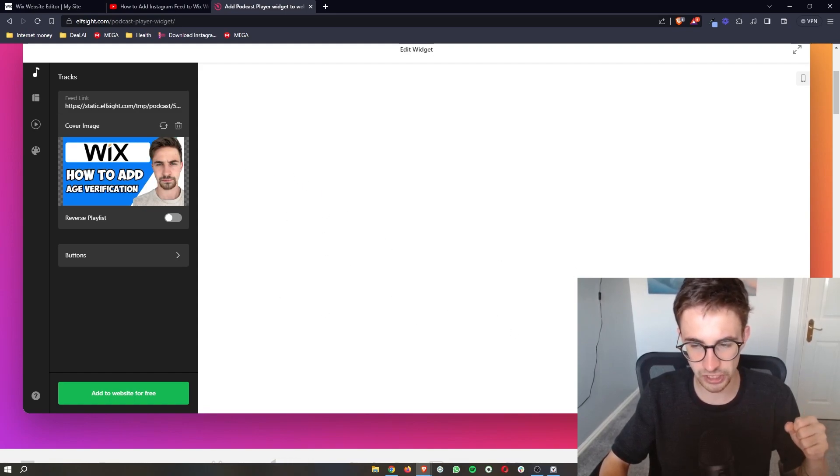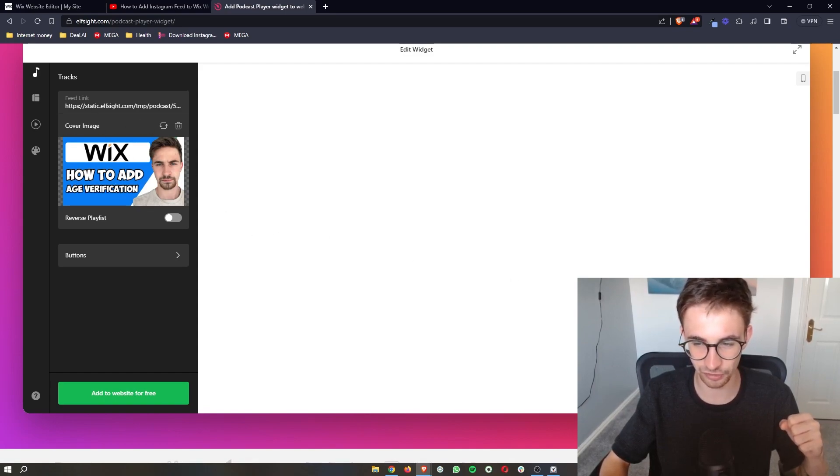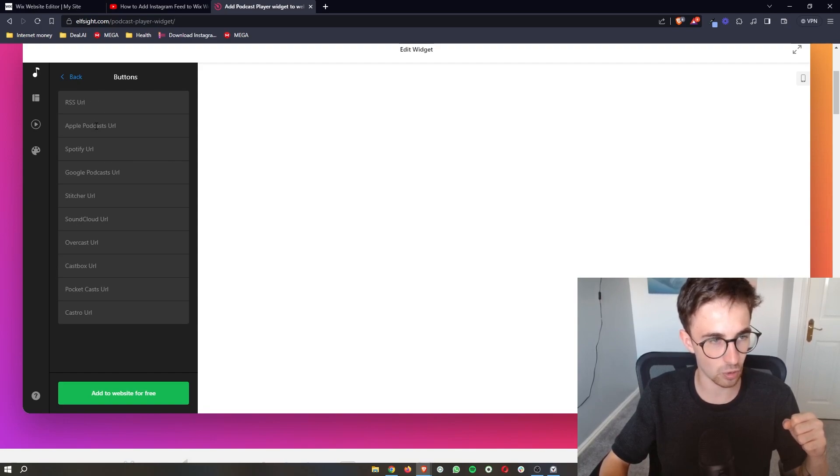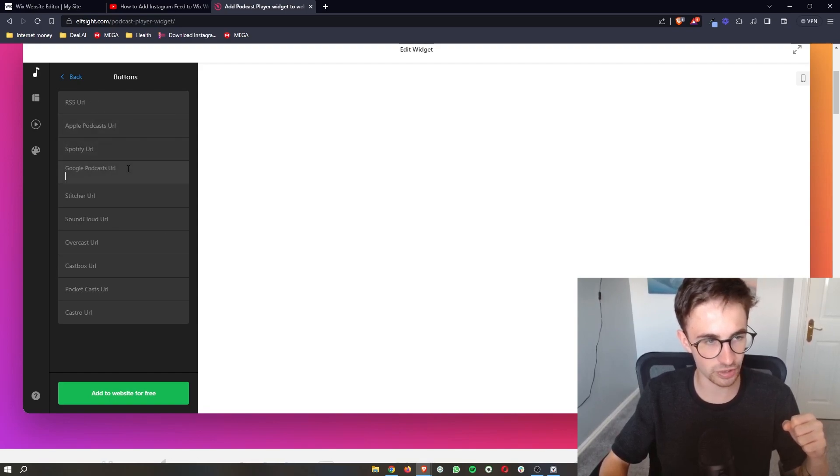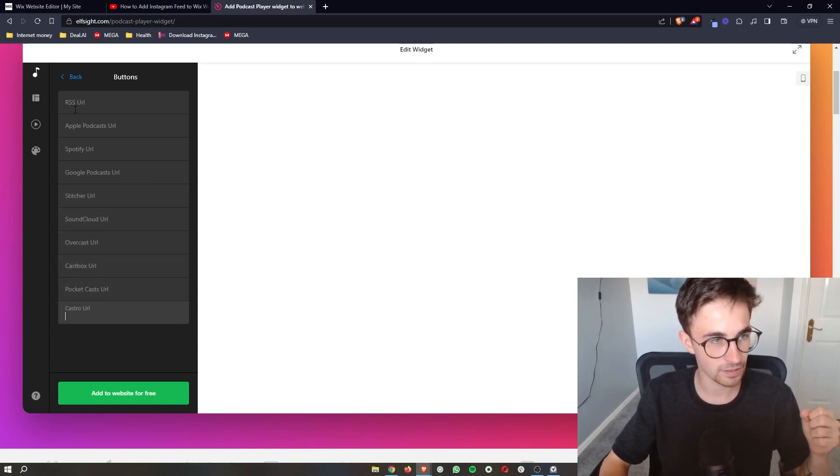Of course make sure this is the right dimensions, this is literally a YouTube thumbnail which is why it doesn't show up properly. And then you can also add in all of these different buttons so that you can add in all of the different URLs for your podcast links.